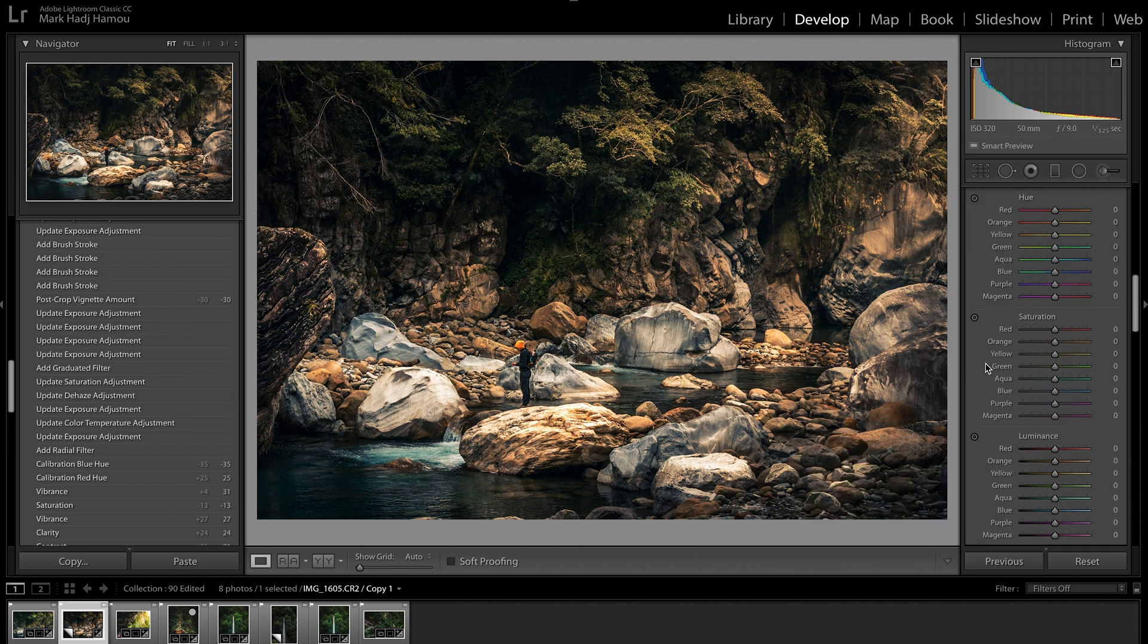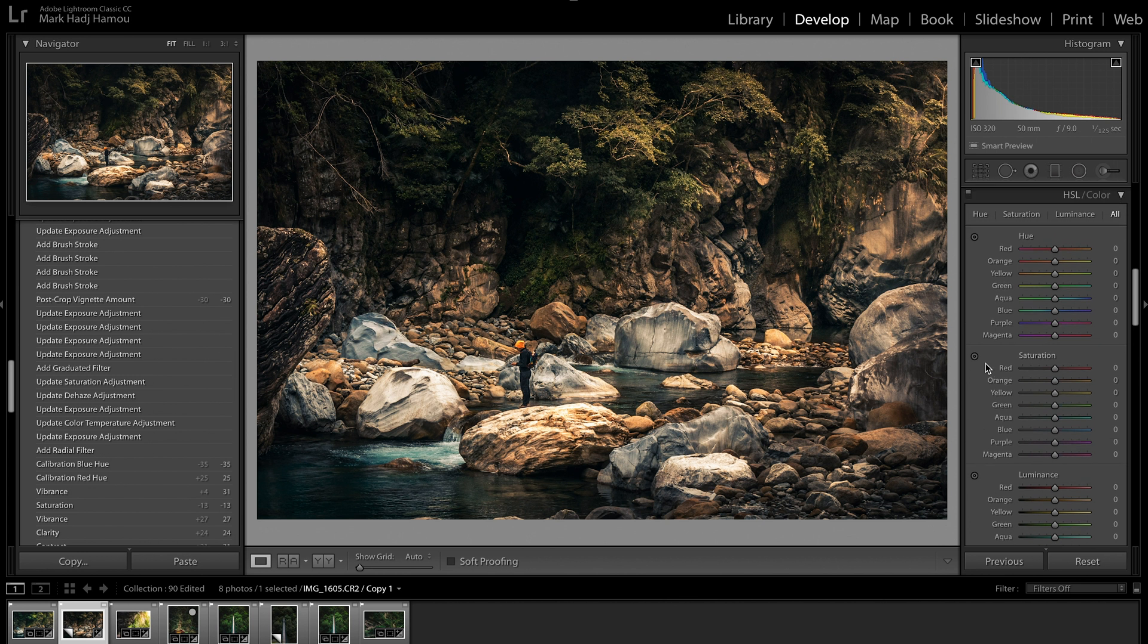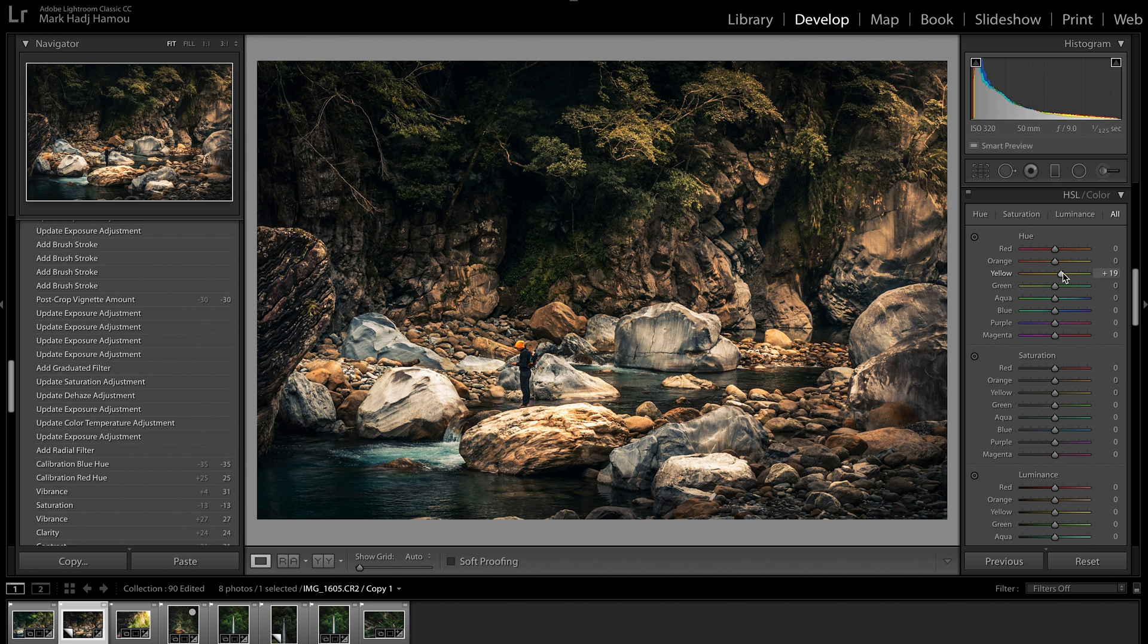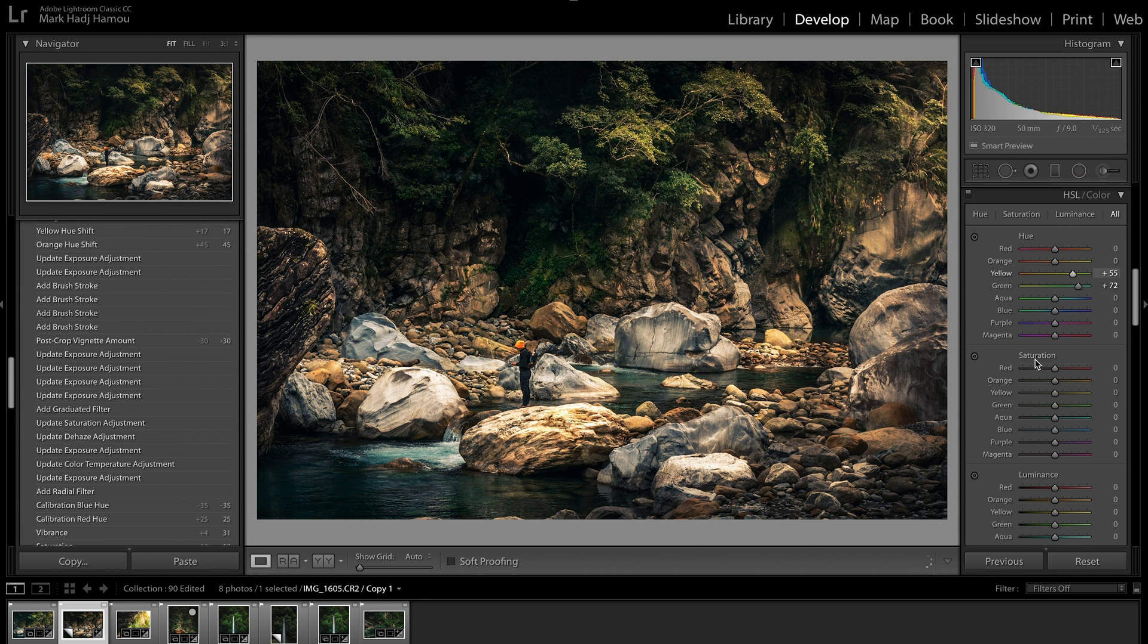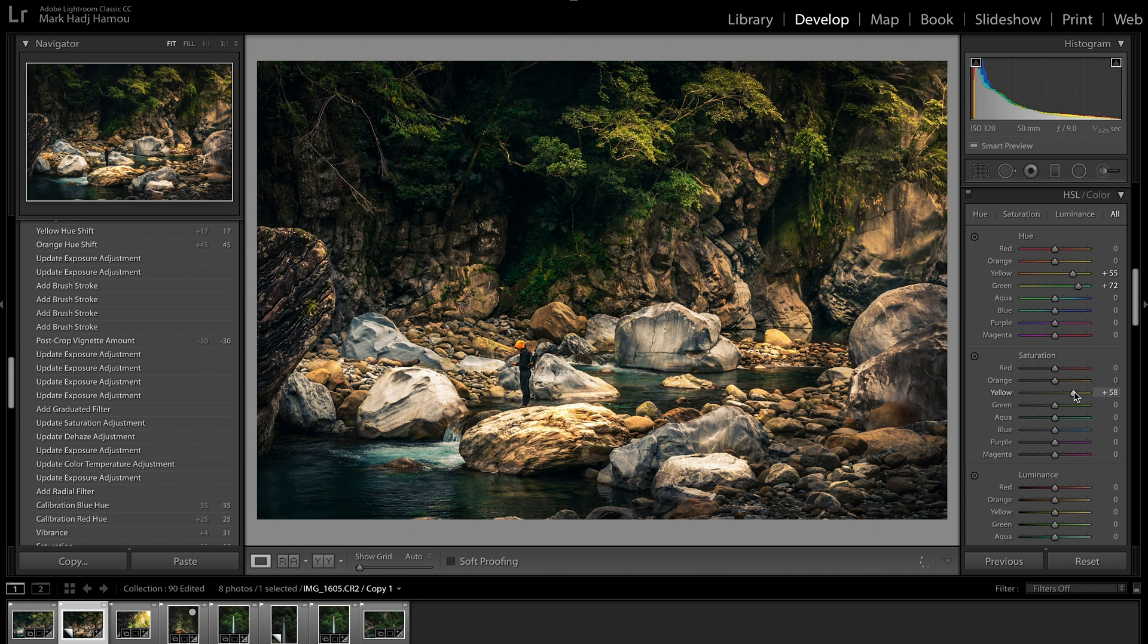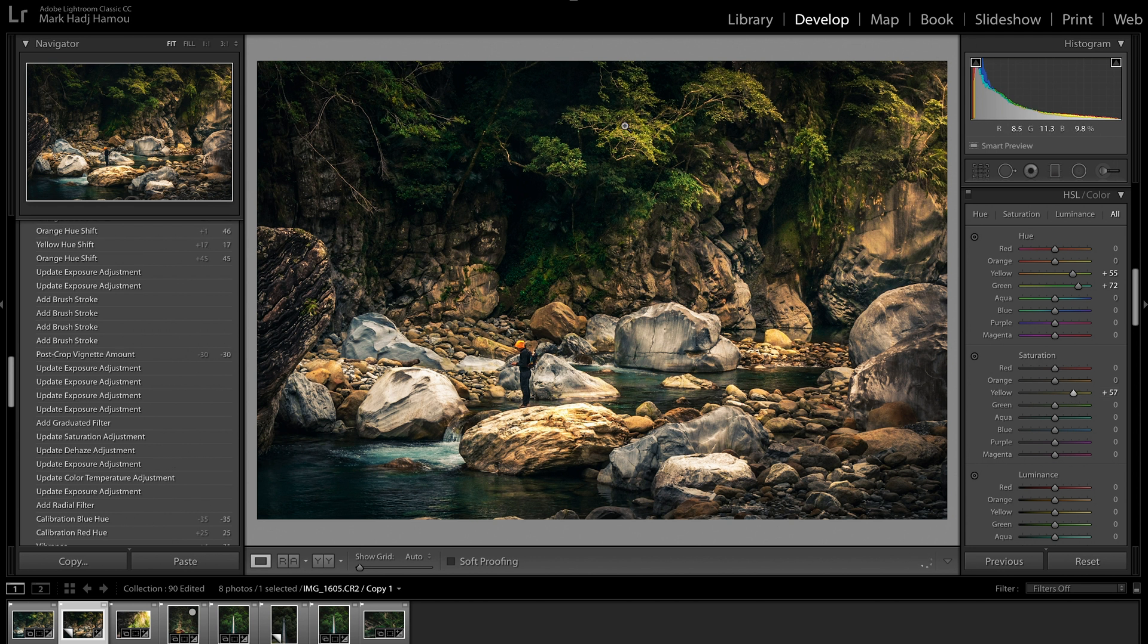I'm going to scroll back up to the hue, saturation, and luminance panel. Now, I want to add a lot more green up here. I feel like this is slightly too warm now. So what I'm going to do is pull the yellows up just a little bit, and then pull these greens up as well. Let's get some green back into this photo. That's already looking much better. I might bring the saturation up on these as well. If we bring the saturation on the yellow, we've got some gorgeous greens and yellows that are starting to pop up in here. It's looking really, really nice.